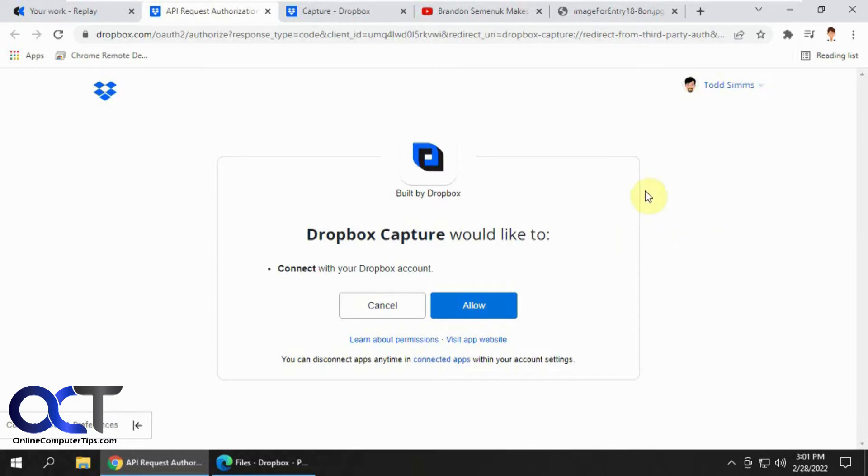And it will put them directly into your Dropbox so you don't need any third-party software to take these captures. And then you don't have to worry about exporting them from that software and then uploading them into your Dropbox account.